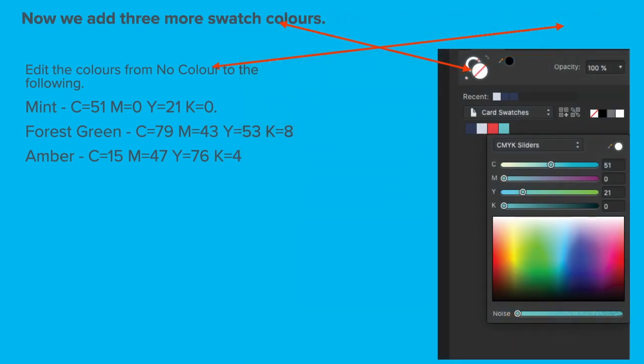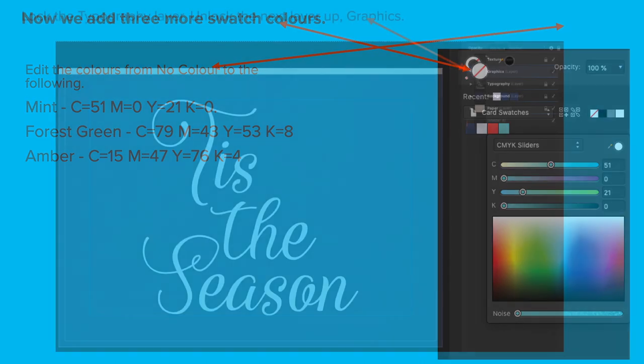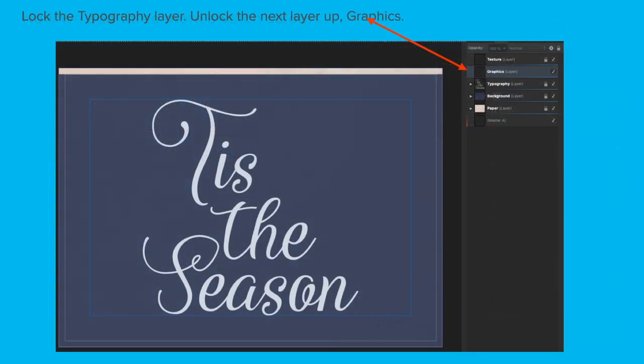With no layers selected, you can set the fill to No Color. Return to the Swatches panel and add a new fill. Right-click and select Edit. Set the levels to 0, 86, 72, 0 and name it Red Berry. Add three more Swatch colors from No Color to the following: Mint, Forest Green and Amber.